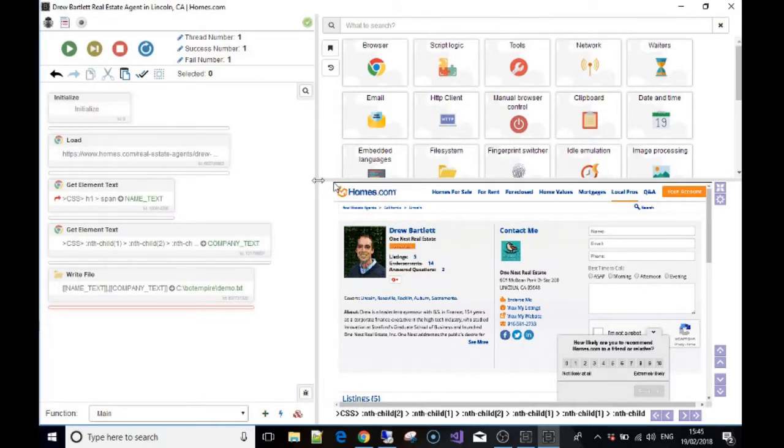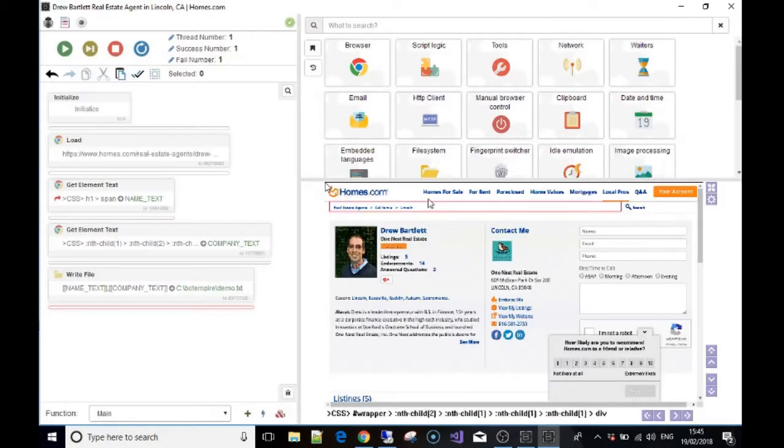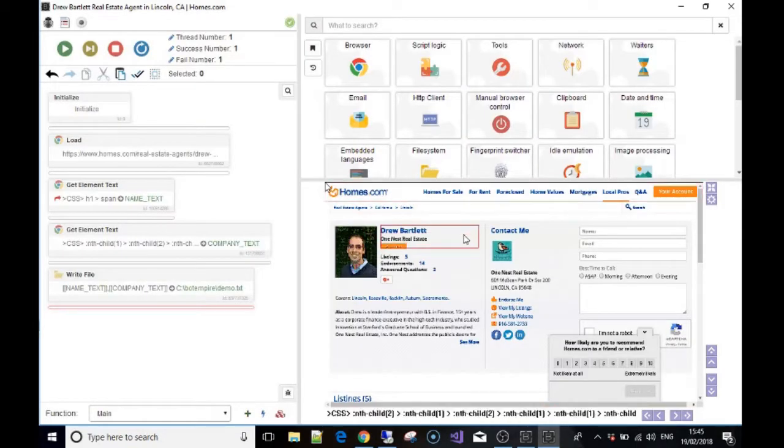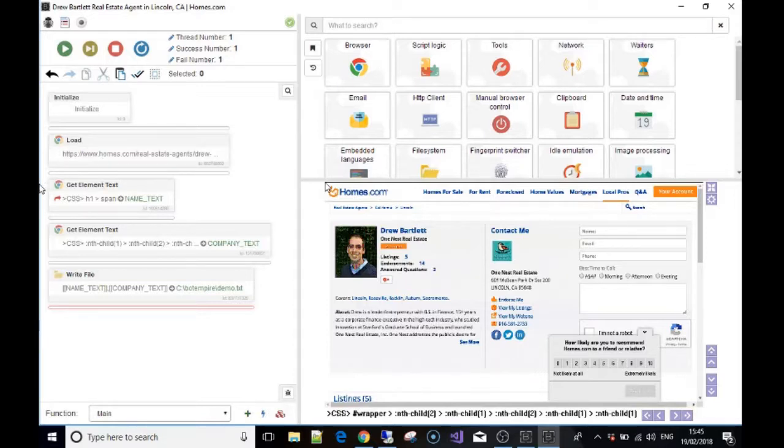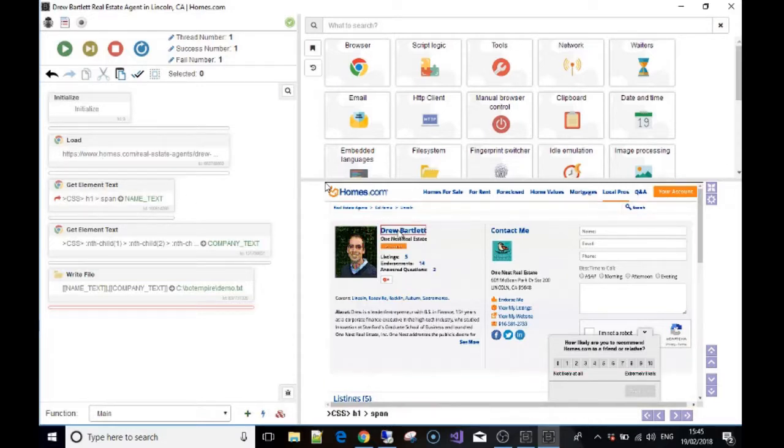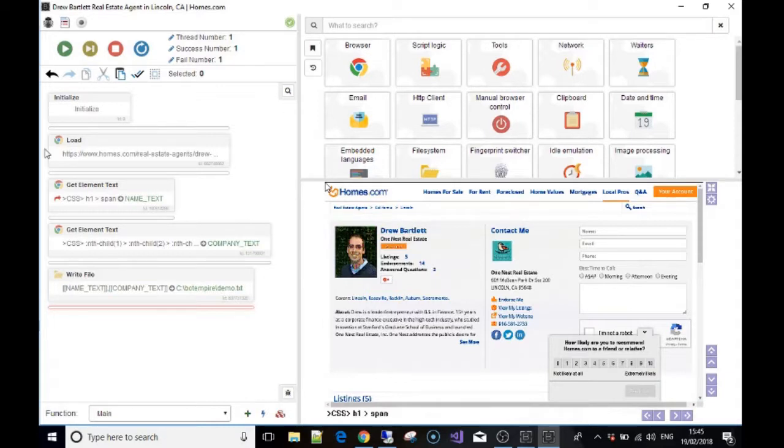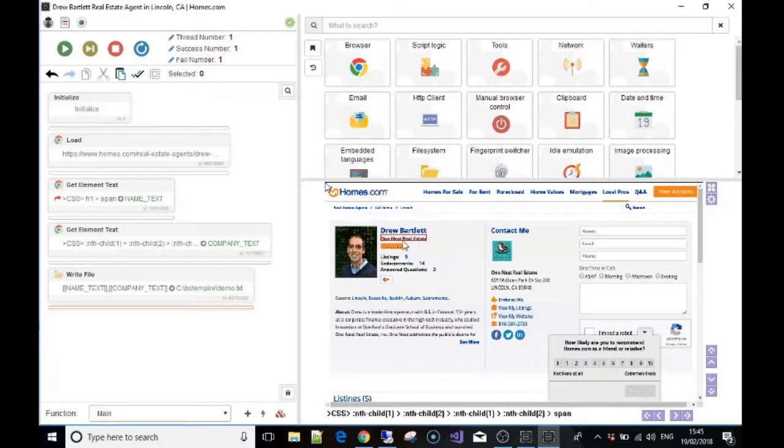What I've done is loaded up the realtor page from the previous video. I've removed the login because that's not what I wanted to show you. I've scraped using the element scrape from the previous video for the person's name and the real estate company that he works for.